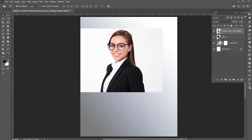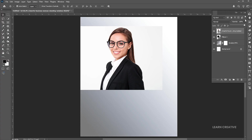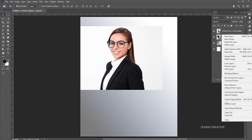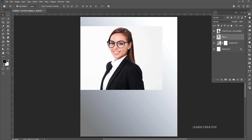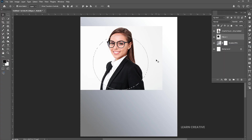Bring down its opacity a bit and adjust it. Reset the opacity. Right-click on the circle layer and choose Rasterize Layer. Right-click again and select Pixels.